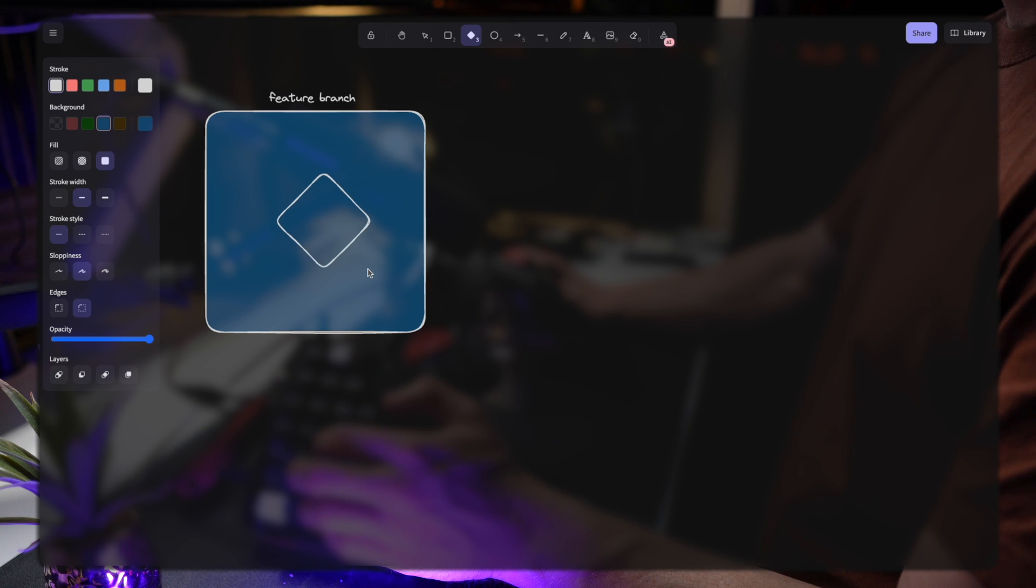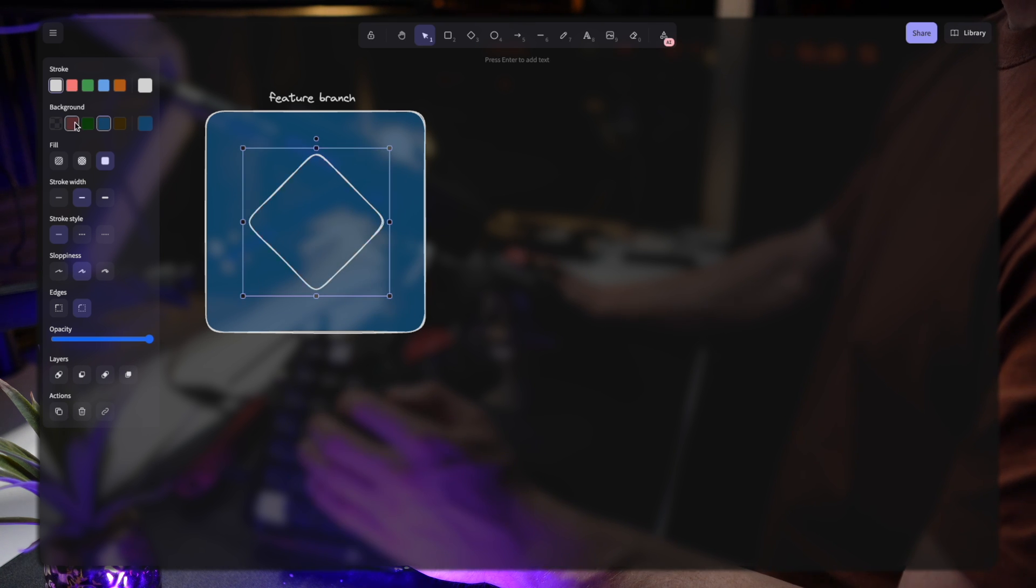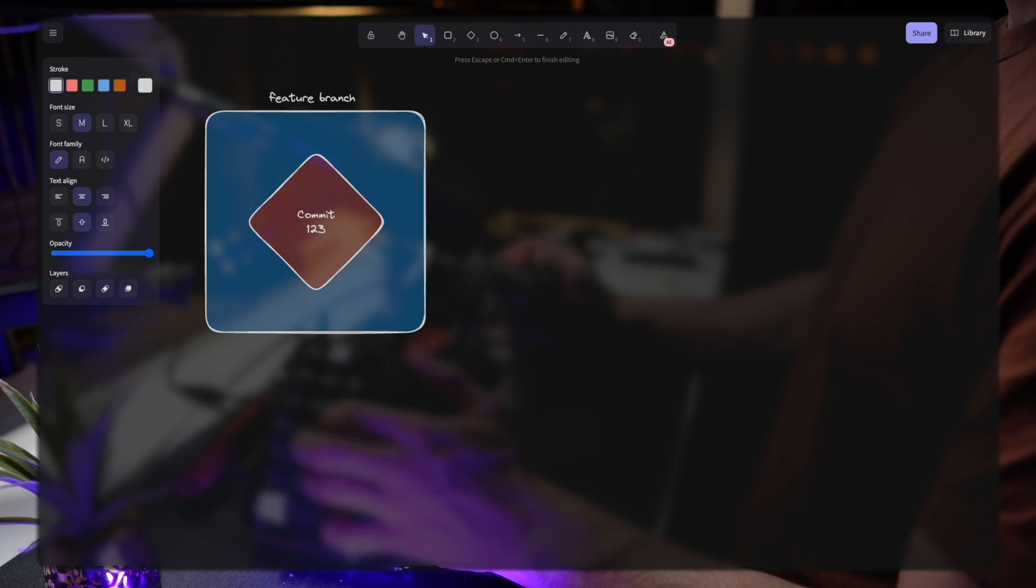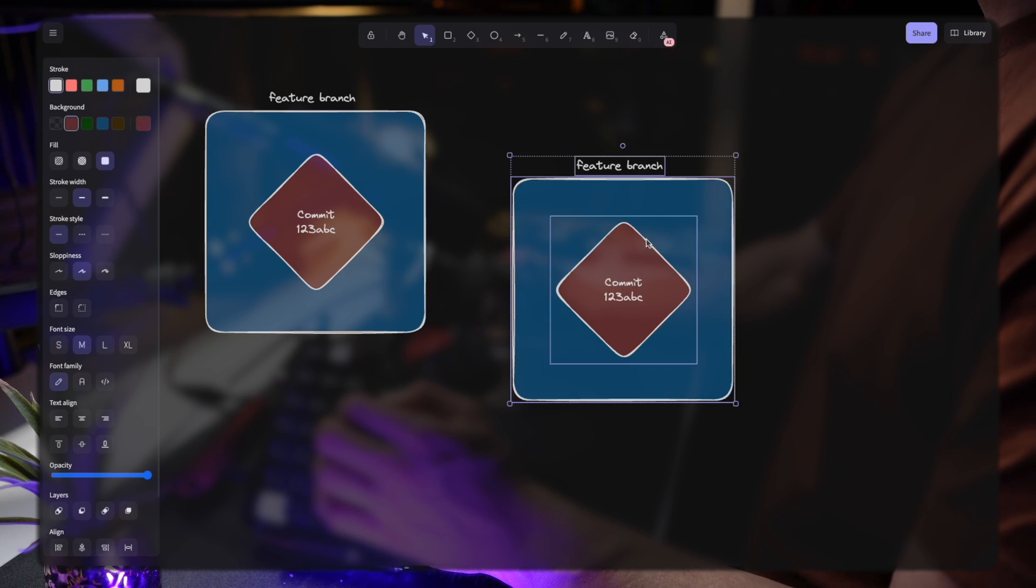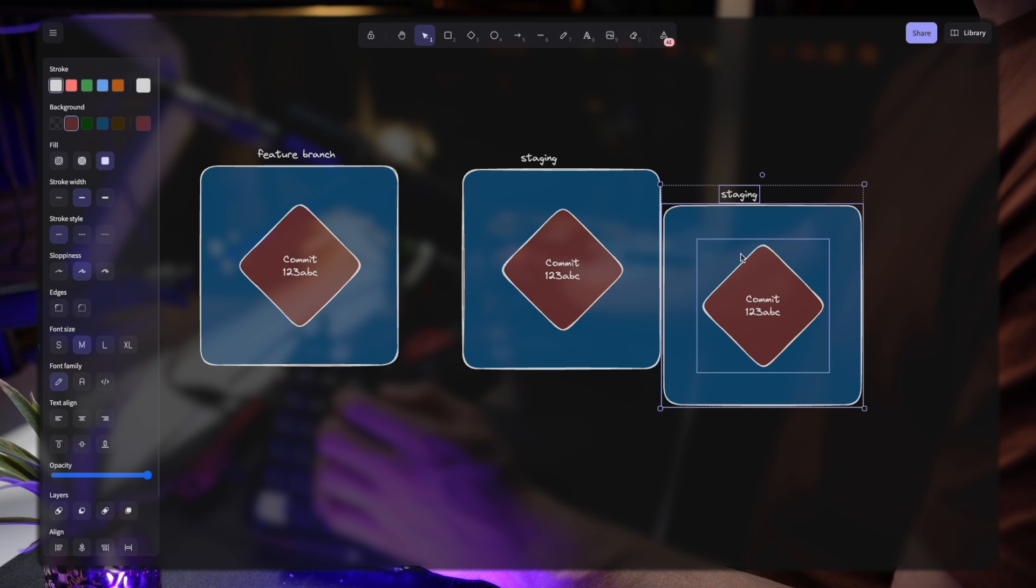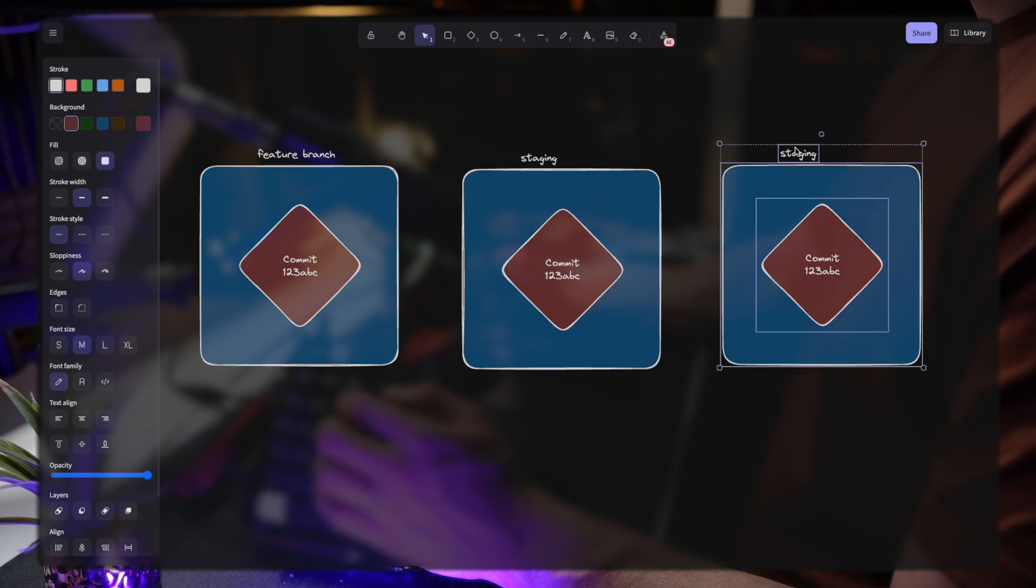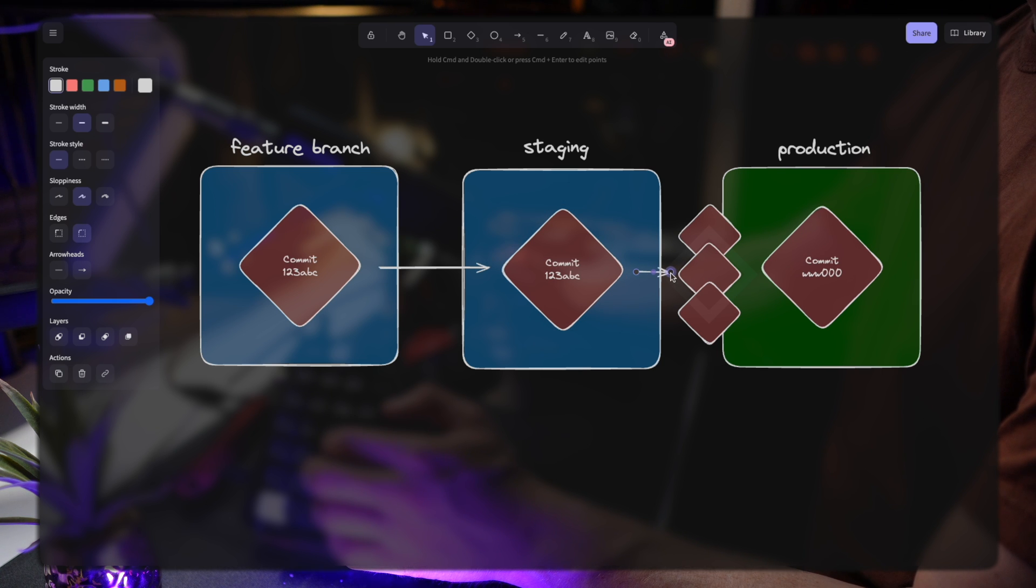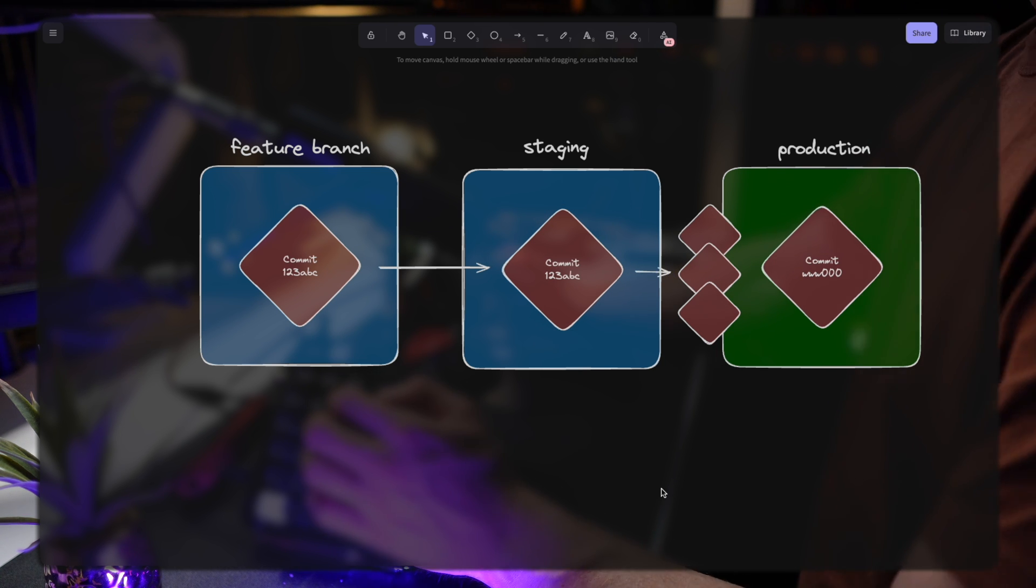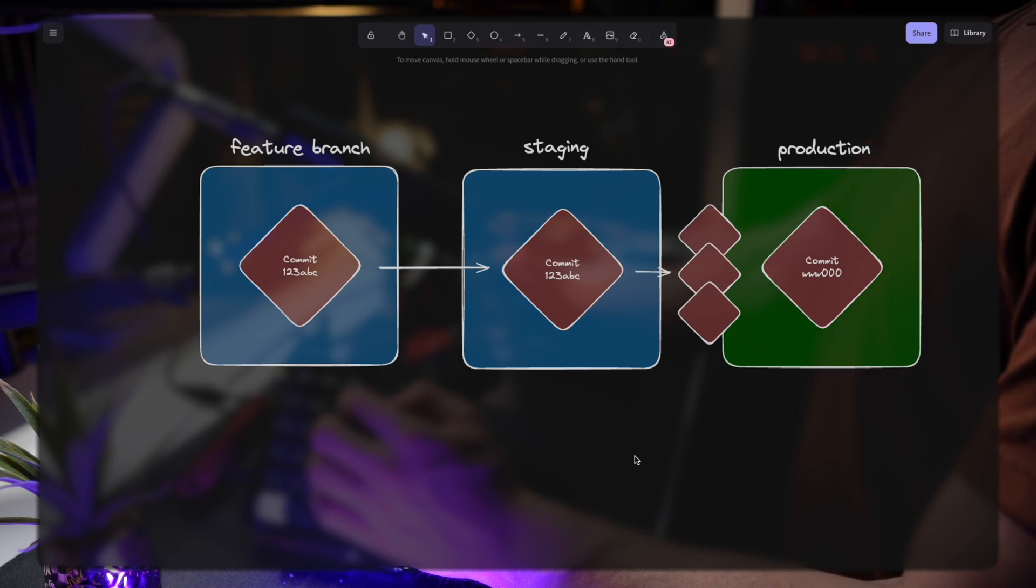Let's assume a simple flow where you start a feature branch working on a small change. What you want to have is a commit, in this case 1, 2, 3, A, B, C, and you want to see it moving on to the next environment. Maybe your team allows for a standard progression into staging, for example, but when it comes to production, there are a bunch of commits and then they're either packed together or not, but eventually they all turn into one merge commit that enters production.